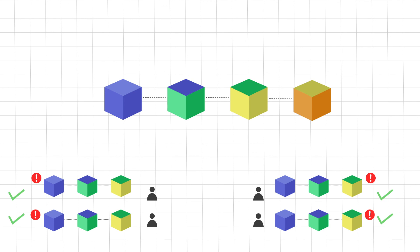Essentially what such peer-to-peer network does is that it creates a consensus between all the nodes in the network and only if more than 50% of this network agrees to or validates any new addition is when it is accepted as a part of that blockchain.